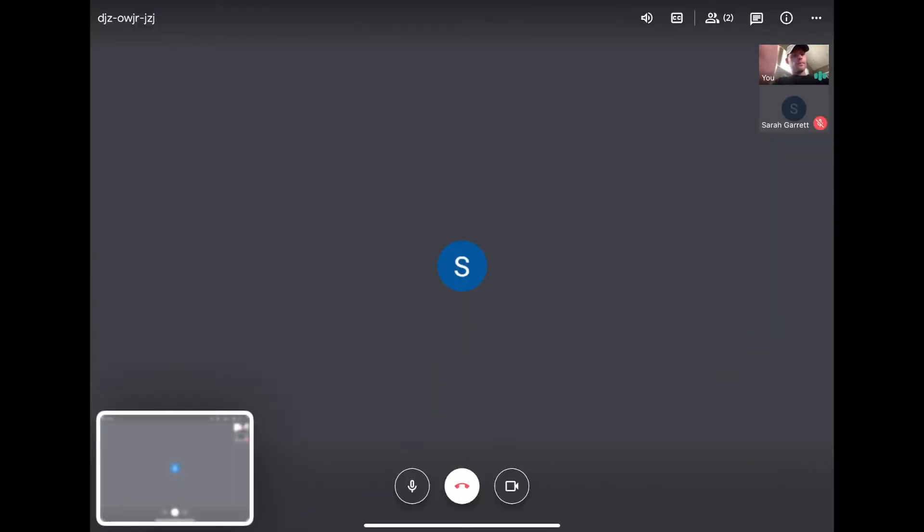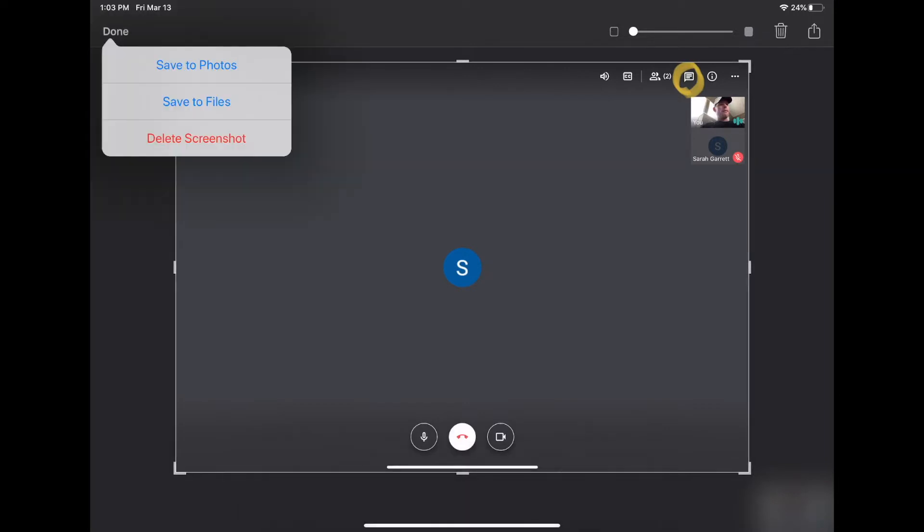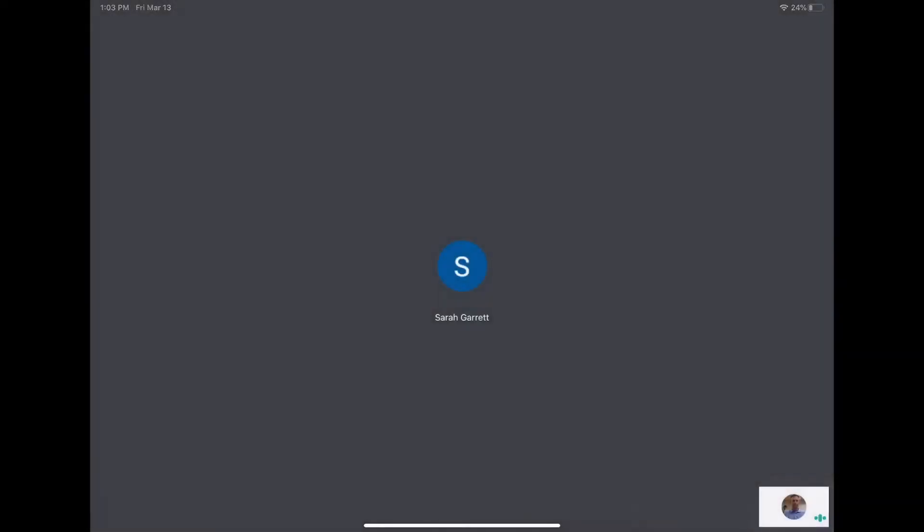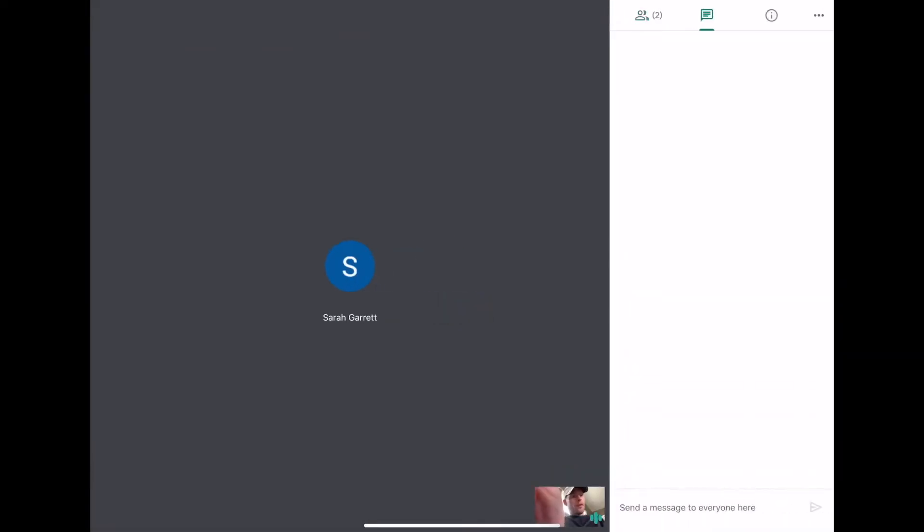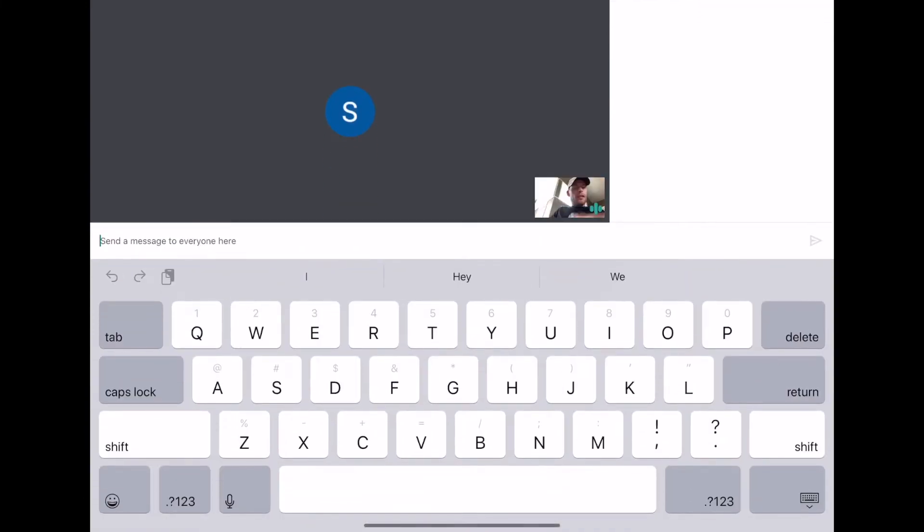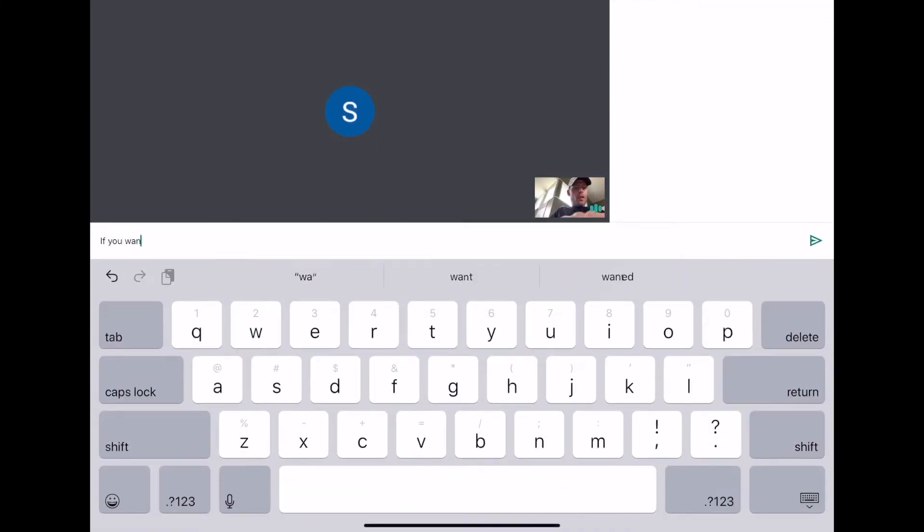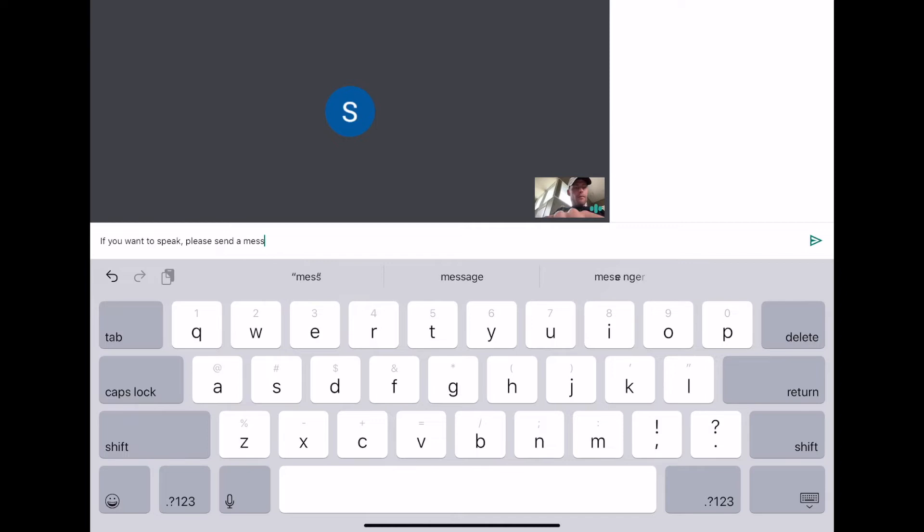Well, up here at the top right, let me show you. When you're in the meeting, up here at the top right is this little dialog box. If I tap that, it allows me to message my entire class or whoever's in my meeting. So I can say, if you want to speak, please send a message here.